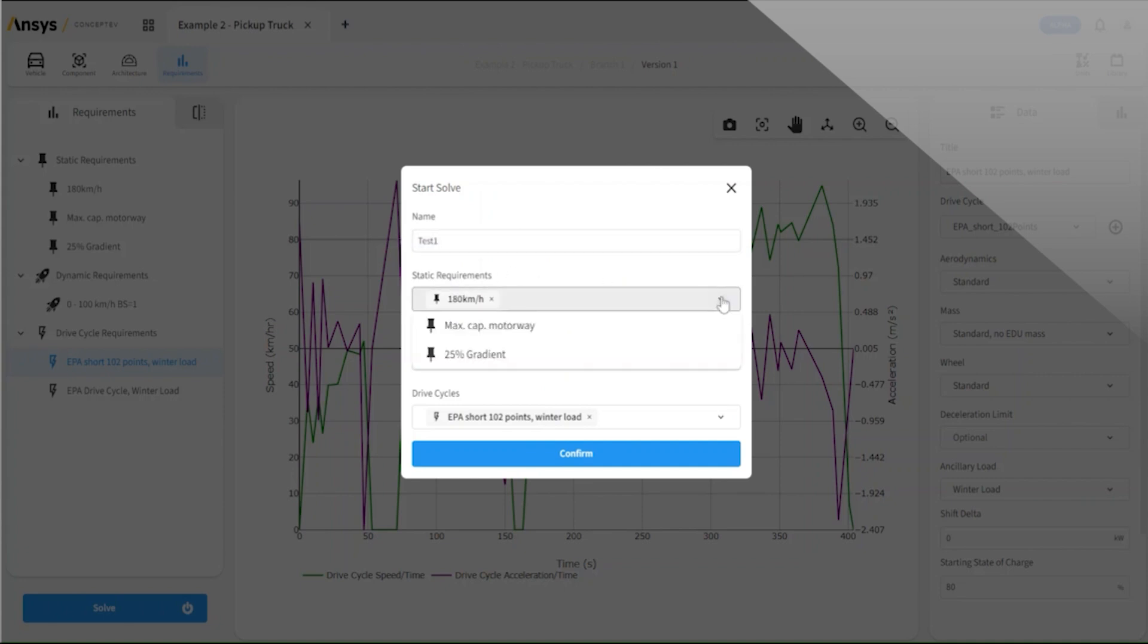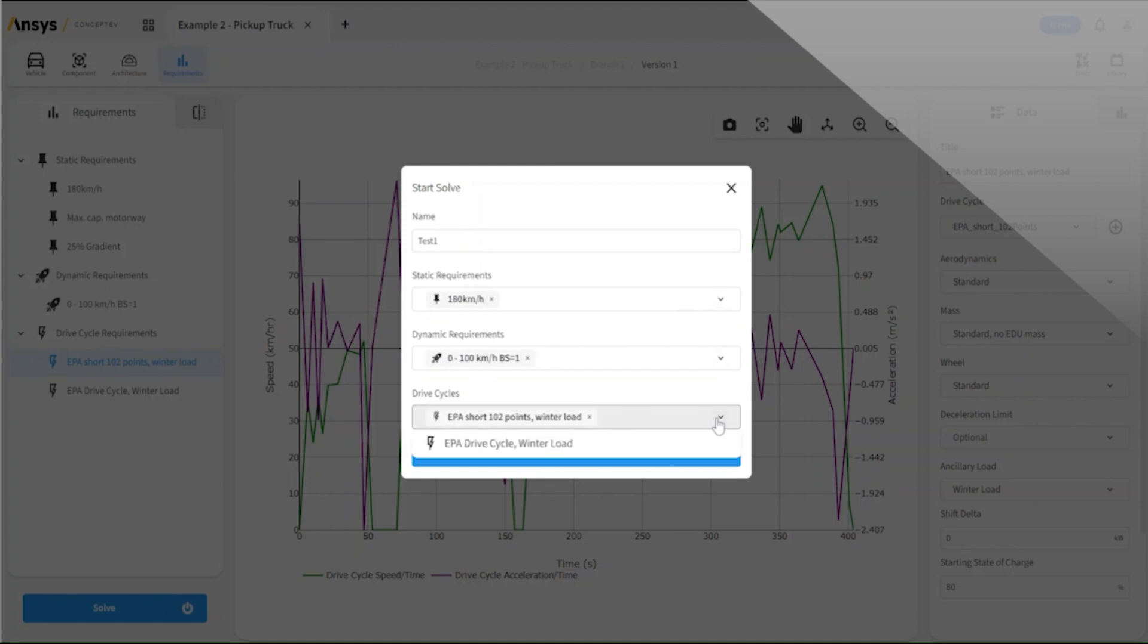We can choose the configurations that we wish to include in this and confirm to go.